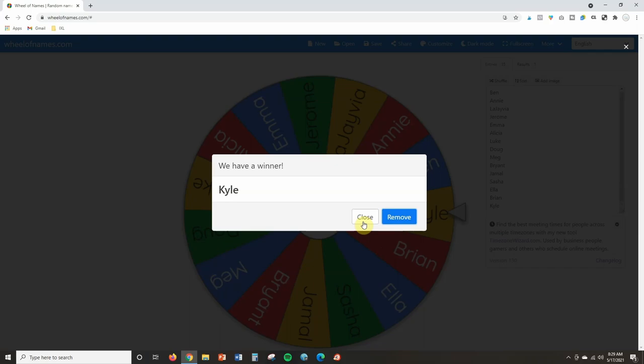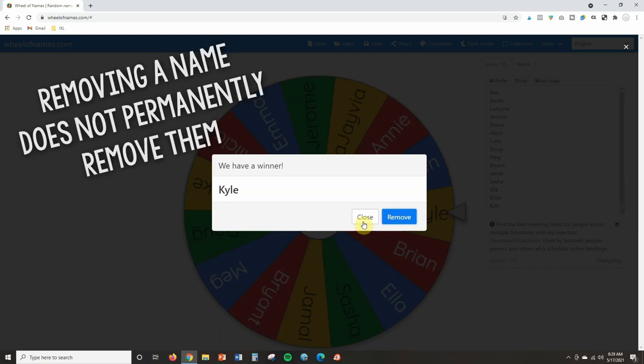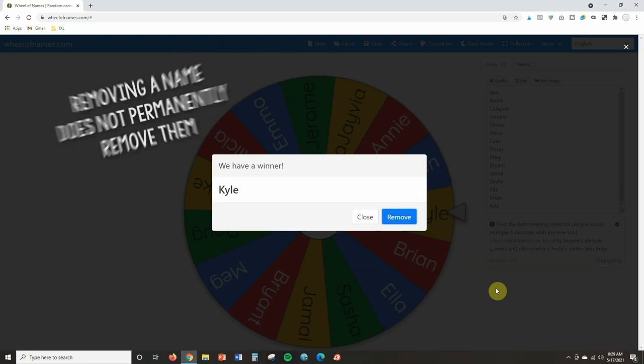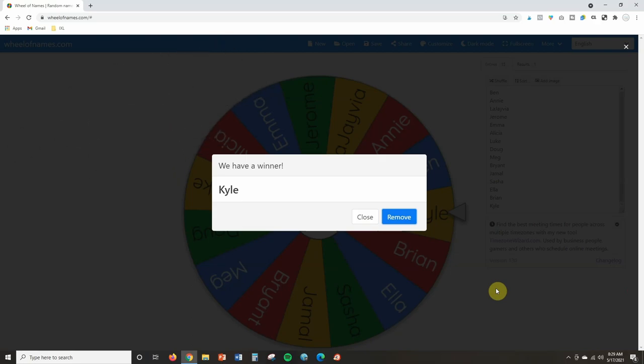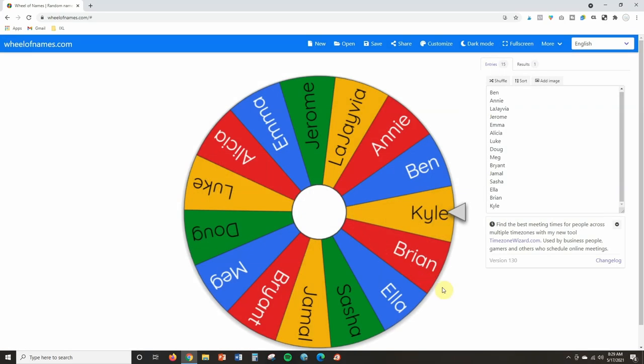Now, just so you know, if you remove a name from the board, it does not permanently remove them from the spinner. When you come back to the spinner at another time, Kyle's name will still be there. It's just if you want to remove it for right now. But I'm just going to click close.